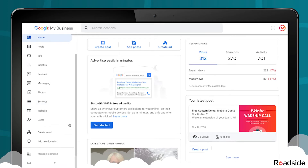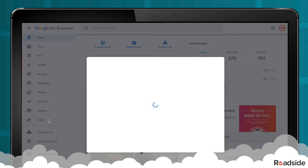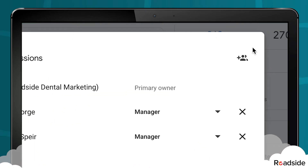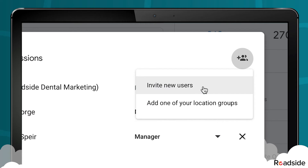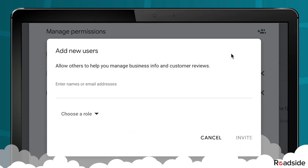Next, click on Users in the left-hand menu, and in the pop-up, click on the Invite New Users icon in the top right corner.